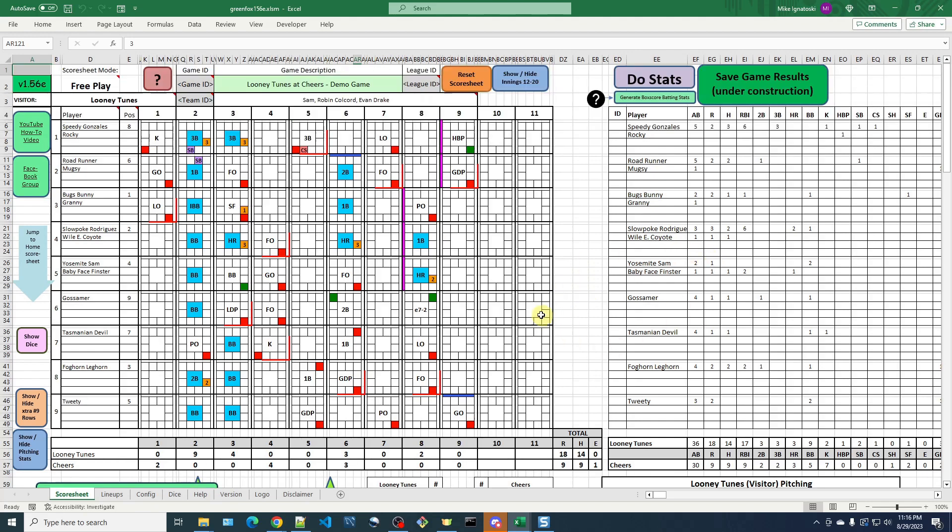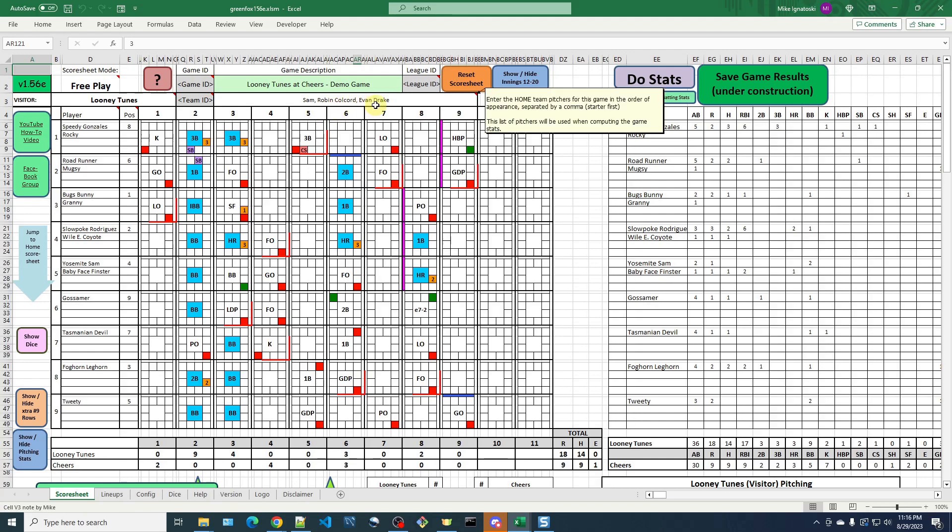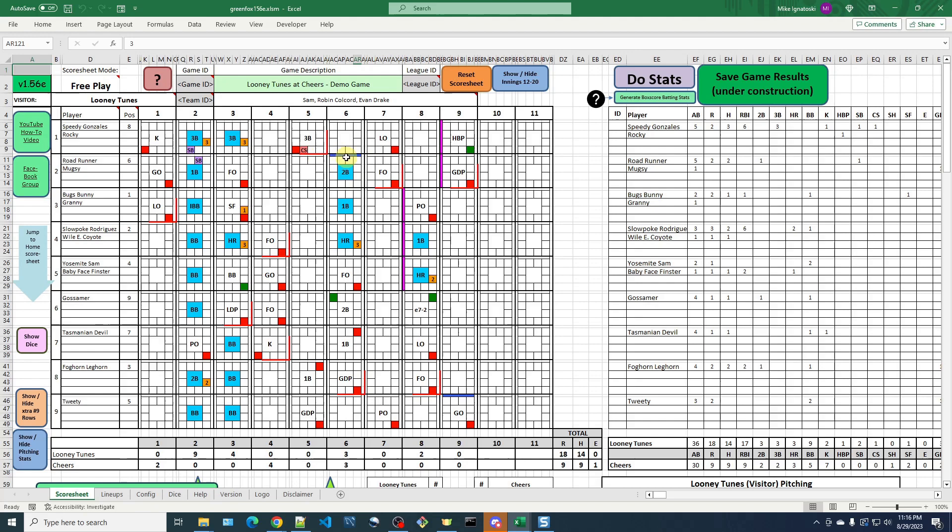So in the case of this demonstration game, Cheers used three pitchers, Sam, Robin Colcord, and Evan Drake. But you can see, because these blue bars indicate when the pitching changes were made, they were each made at the beginning of an inning. So there's not going to be any issues with inherited runners when you have a relief pitcher who starts at the beginning of an inning.